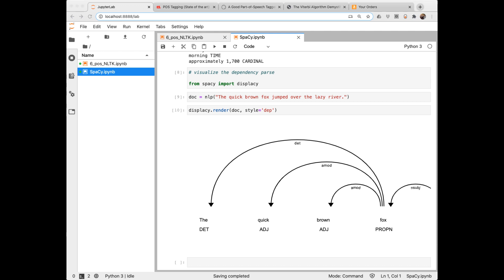Today I'll leave you with a quote by Ralph Waldo Emerson: 'Parts of speech are metaphors because the whole of nature is a metaphor of the human mind.' That is either really deep or quite insane — I'll leave it up to you to decide. Bye.